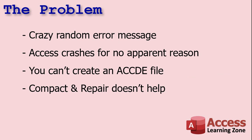Okay, so you've built your database. Everything seems to be fine most of the time, but you're getting crazy random error messages that you can't explain, or Access is crashing for no apparent reason, or you're trying to create an encrypted ACCDE file because you're going to distribute it as a front-end, and Compact and Repair doesn't seem to help with any of these problems. So you might have something weird and crazy going on in your database. How do you fix it?